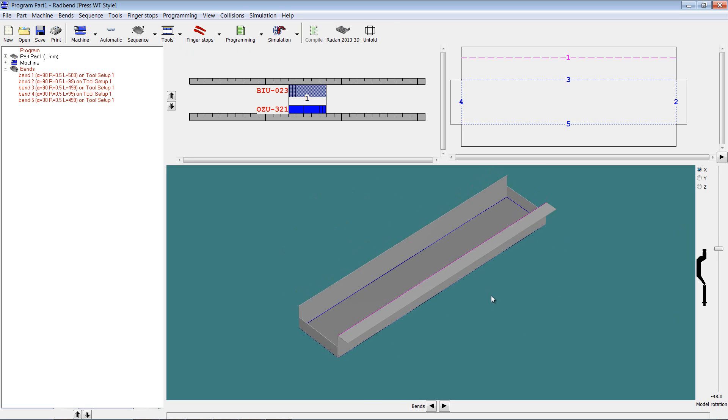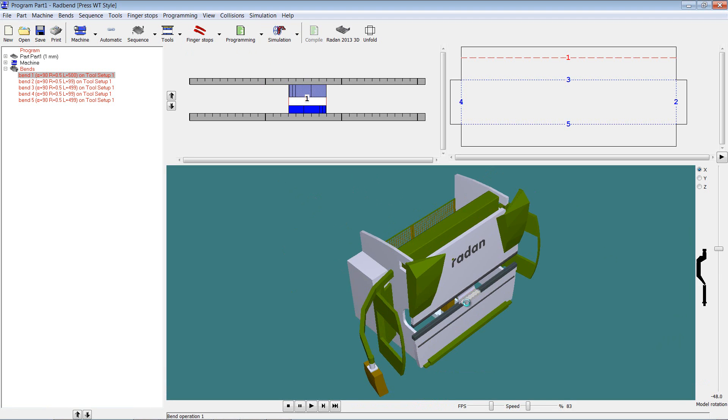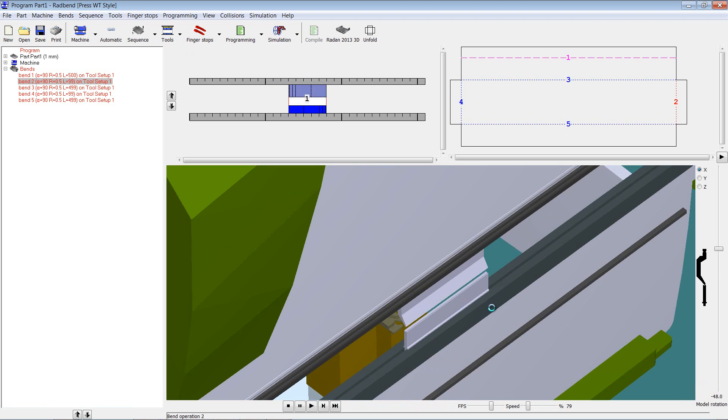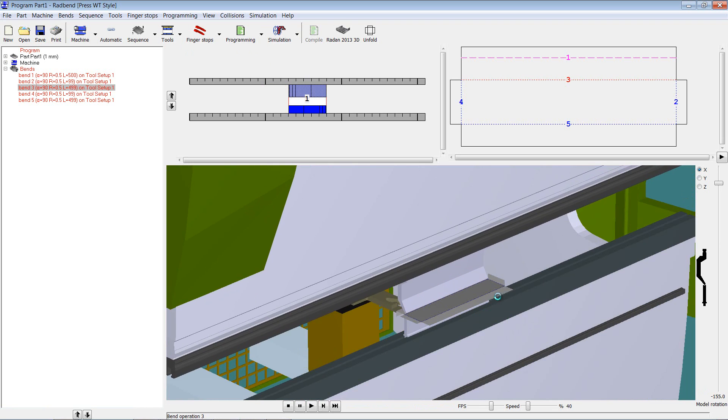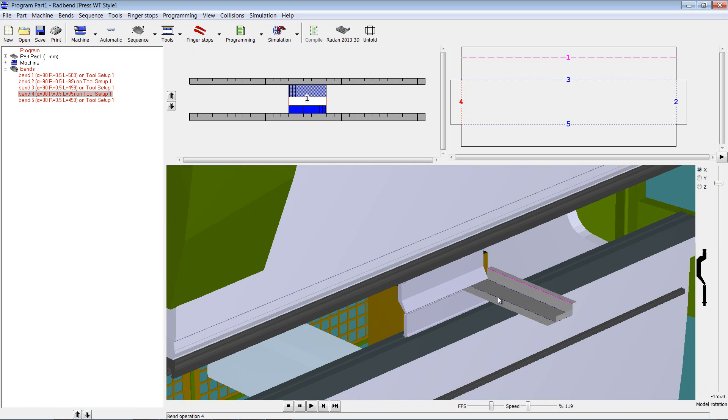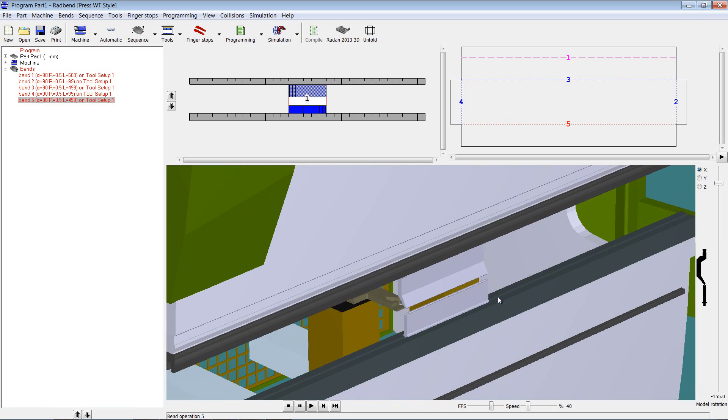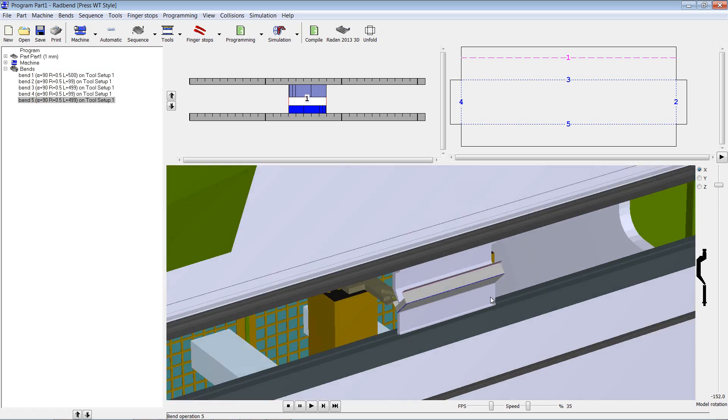And what we can do is just run a simulation on that one. You'll see that we're able to now tool that same part with much longer tooling.